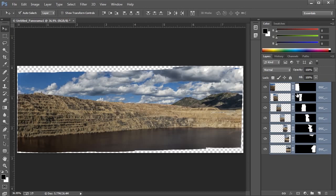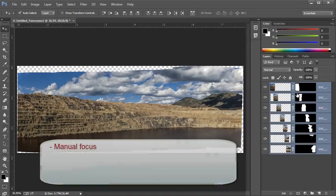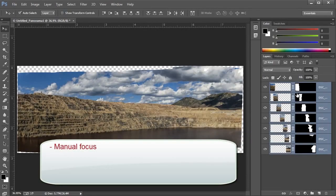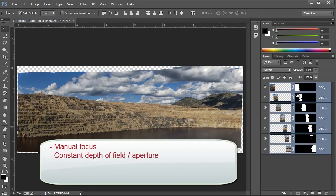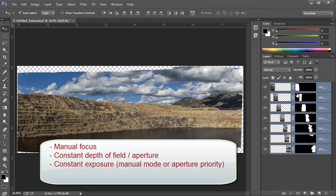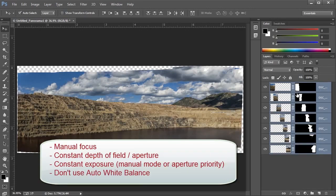I want to give you a few more tips for photographing panoramas so that yours blend together as well as this one does. It's important to use manual focus rather than auto focus so that what you're focusing on doesn't shift between shots. Similarly, keep your depth of field or aperture constant as well as your exposure if possible. Shoot in manual exposure mode if you can. If not, use aperture priority. Finally, so that your white balance doesn't shift between shots, don't use auto white balance mode.